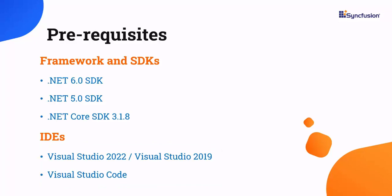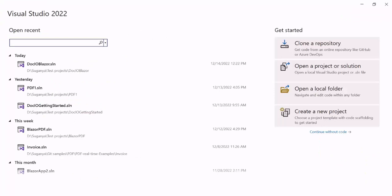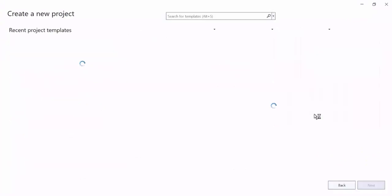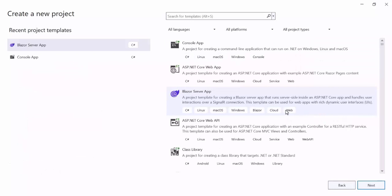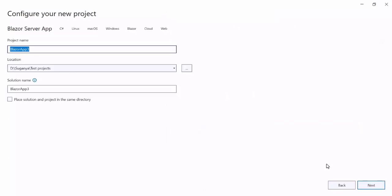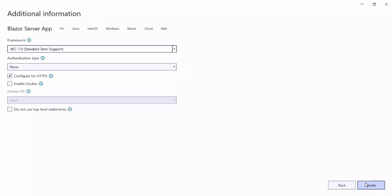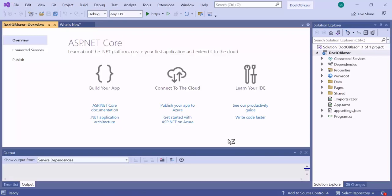Now let me start building the application. I open Visual Studio 2022 and create a new project. From the list of project templates, I choose Blazor server app. The Word library works on both server and client-side deployments, but I prefer server-side since client-side deployment increases the application payload size. I proceed with project creation by clicking next, naming the project DocIO Blazor, then continue with the default target framework and click Create.